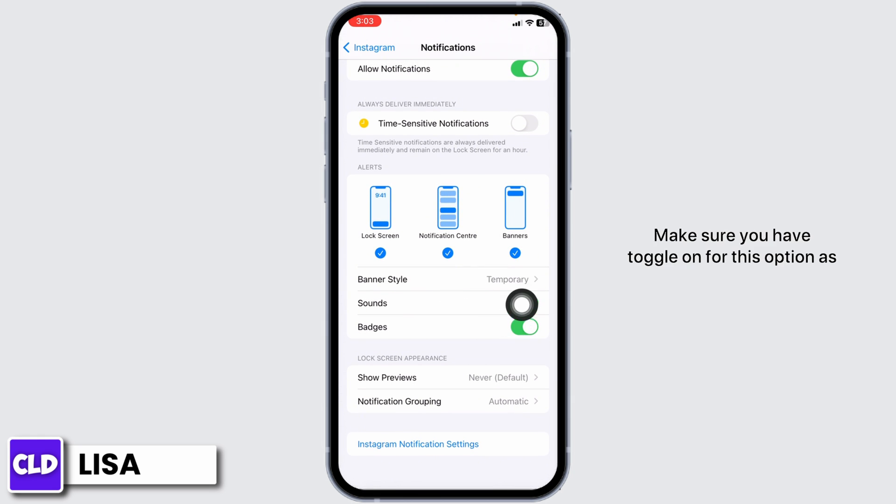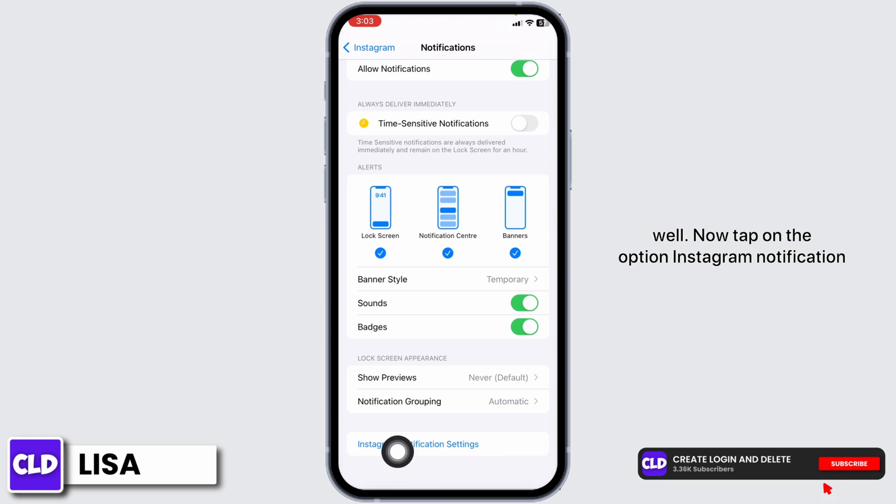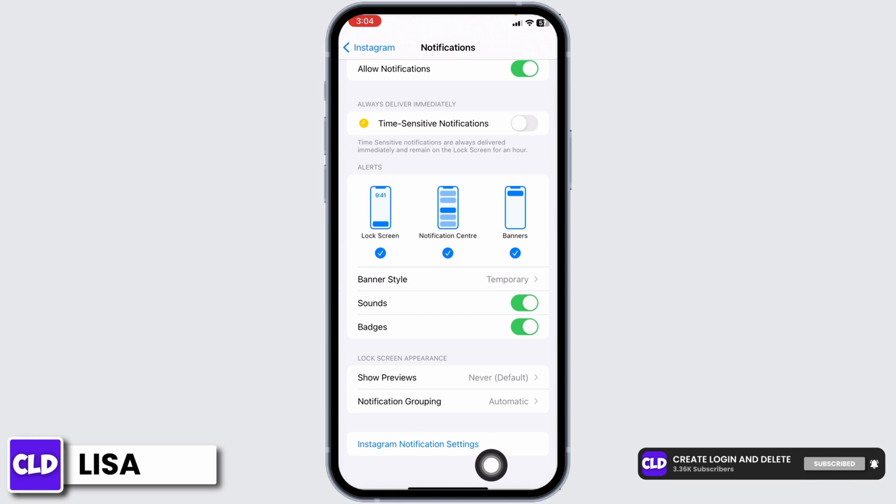Make sure you have toggled on for this option as well. Now tap on the option Instagram notification settings.